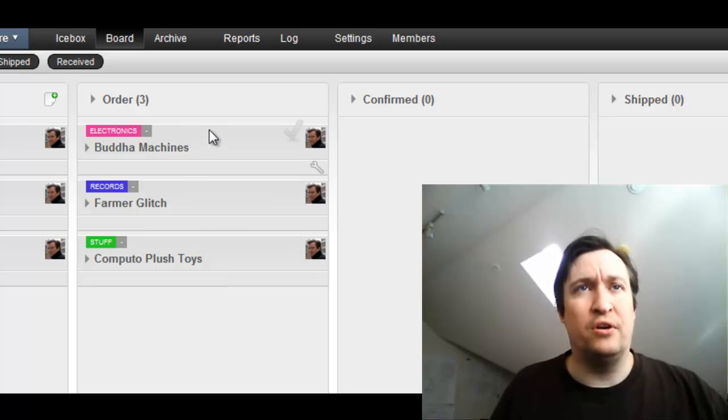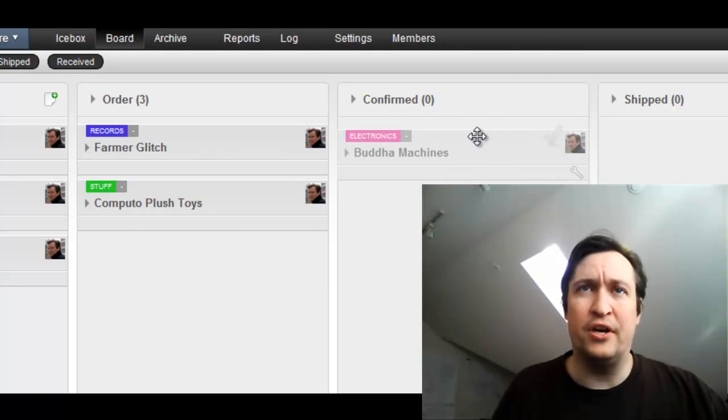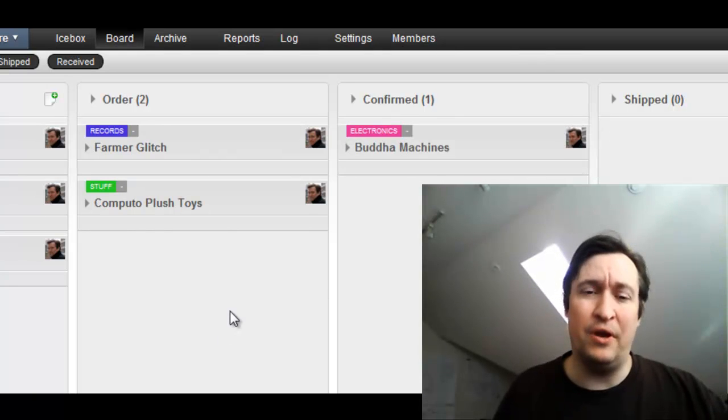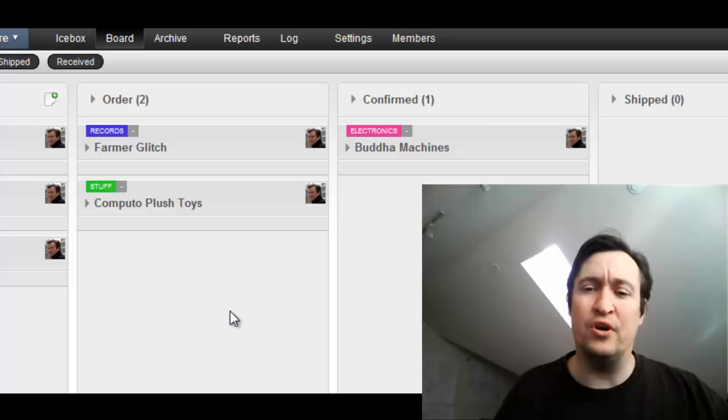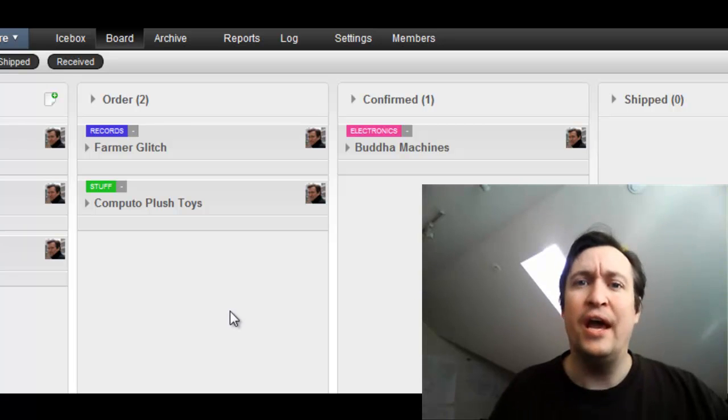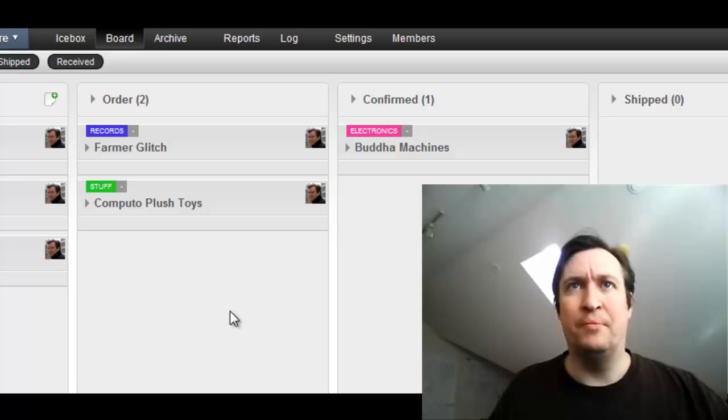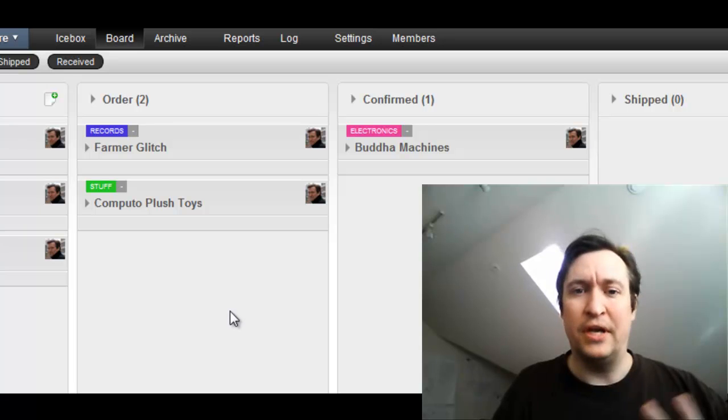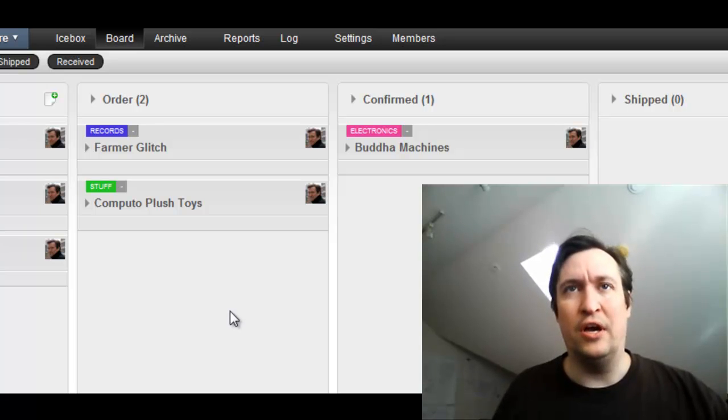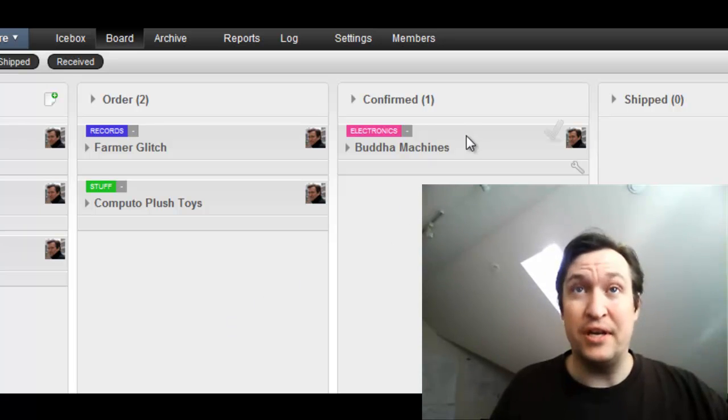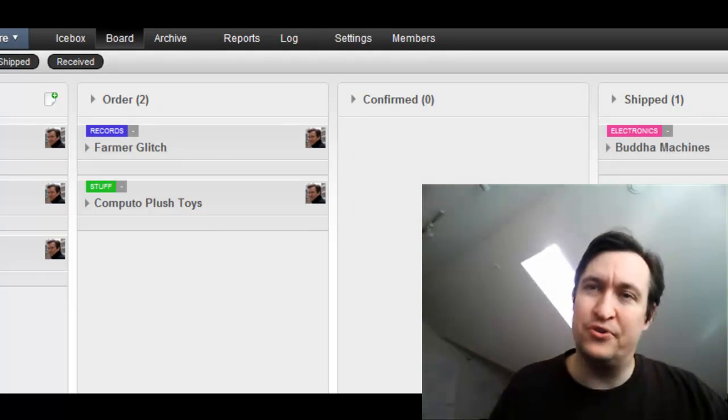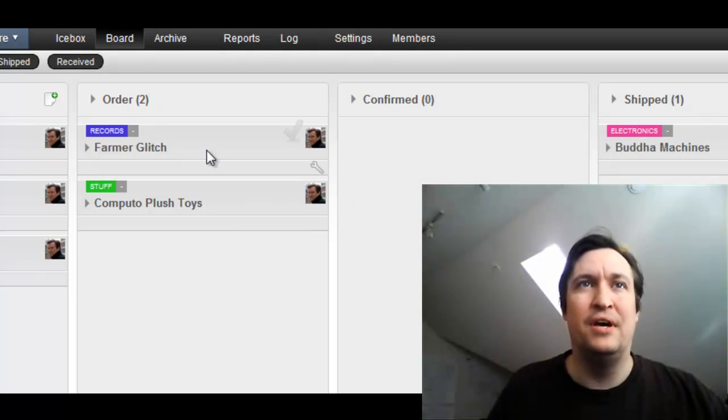The next morning, right away, the people from China write and say, okay, we've got your order for the Buddha machines, and we're going to ship it to you immediately. But hold on, and we'll send you a note. And later on that day, they do send him the note, say we have shipped, so he moves it over to shipped.